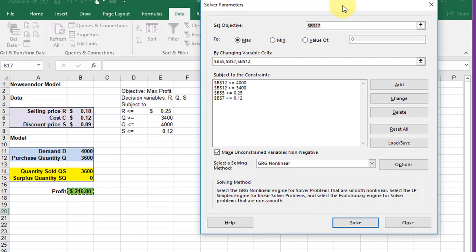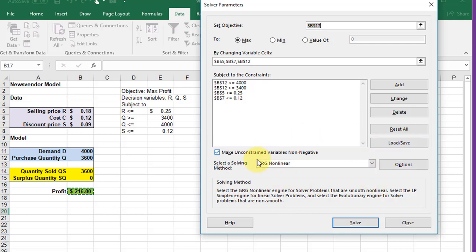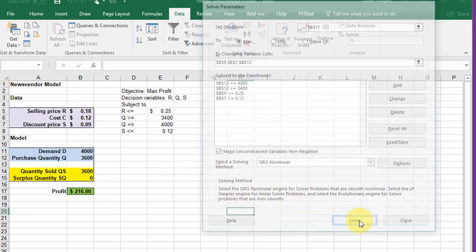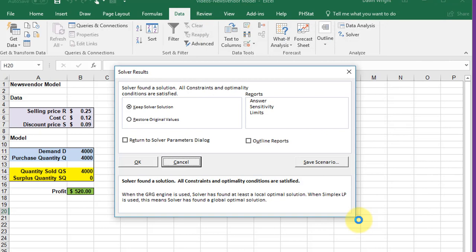Now we've got Solver set up. Just leave everything else as default. We want all the unconstrained variables to be non-negative - negative values don't make sense. We'll leave the solving method as is and click Solve.